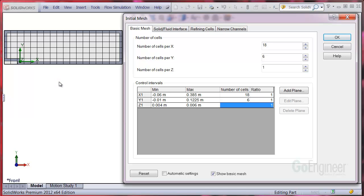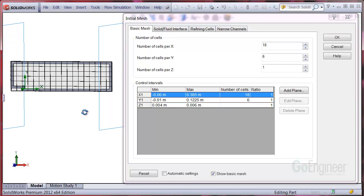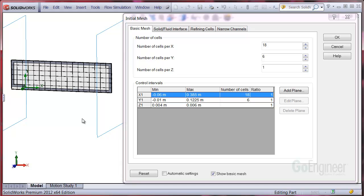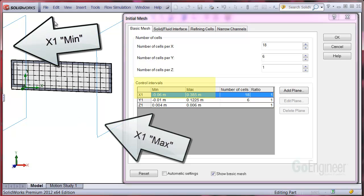Select the X1 control interval and you'll see the interval bounded by two vertical planes, one at each end of the entire flow domain. The X1 interval min is here and the X1 interval max is here.